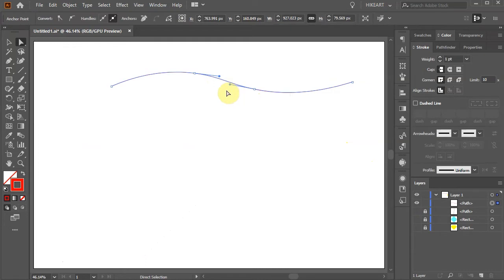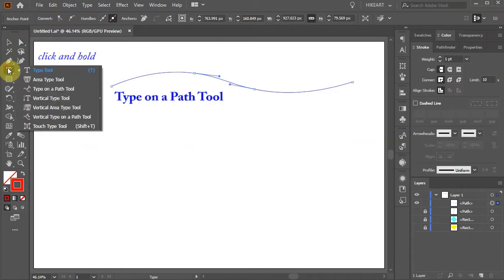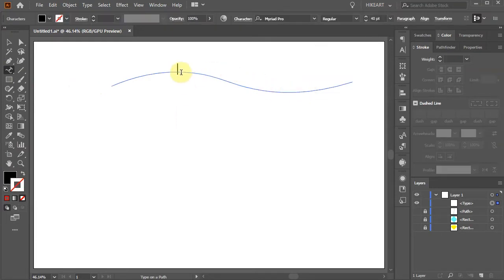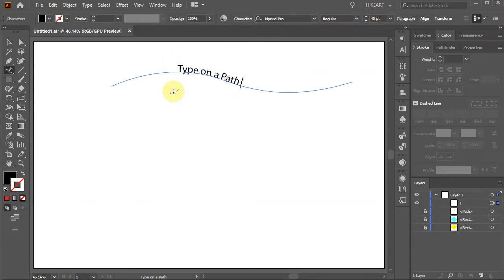To place text on a path, click on the type tool, hold and select the Type on a Path tool. Now click anywhere on the path. If you wish, you can adjust the font size. Click on the path again and type your text.